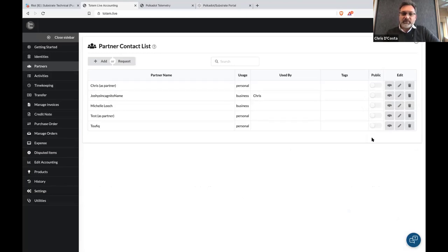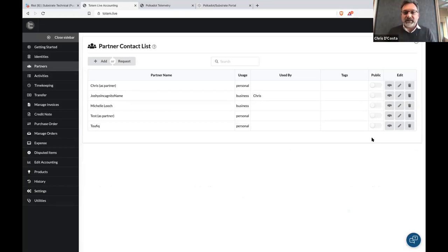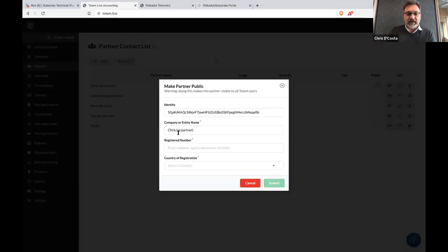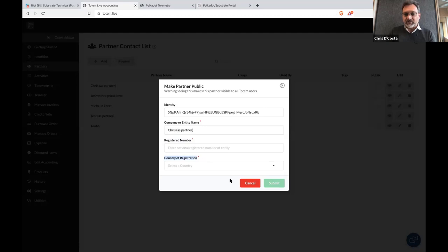We added this public option because we thought that as people use Totem, they could help us build a list of legitimate companies. If you click public, you get the identity address, the company name, and the registered number of the company in the country of registration — so this is all about building the public database of companies. For example, if you had Uber's public registered number, you could add Uber to the public database.